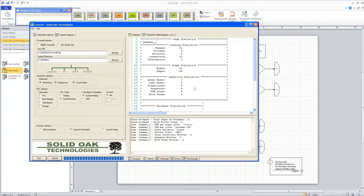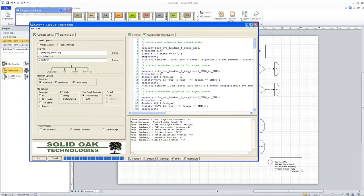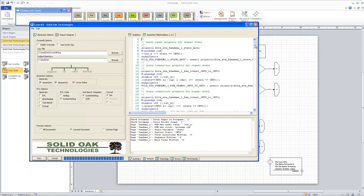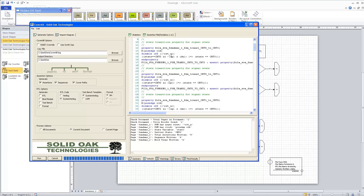A holding term is where the machine stays at the same state without an intermediate state in between — so if it's in count one and goes back to count one, that's a holding term. The first assertion in the assertions tab is the reset assertion, based on our reset value. It uses the overlap operator, meaning it happens in the same clock cycle, and it states that when reset occurs we need to go to state count zero.